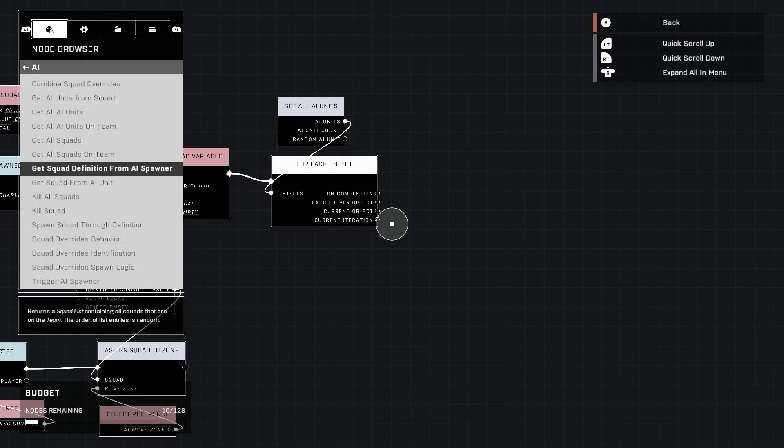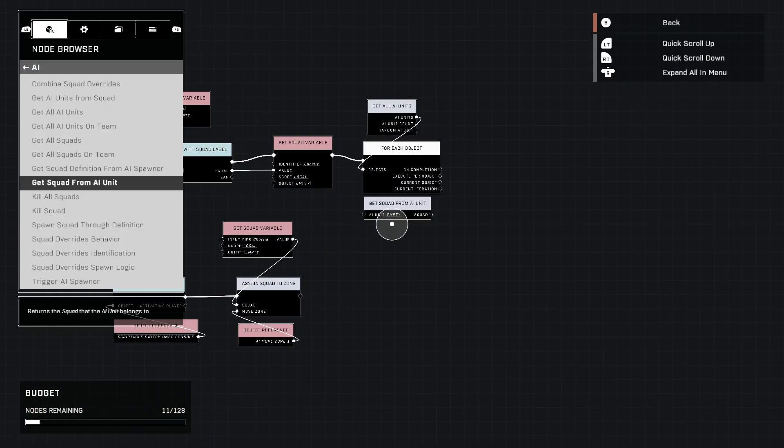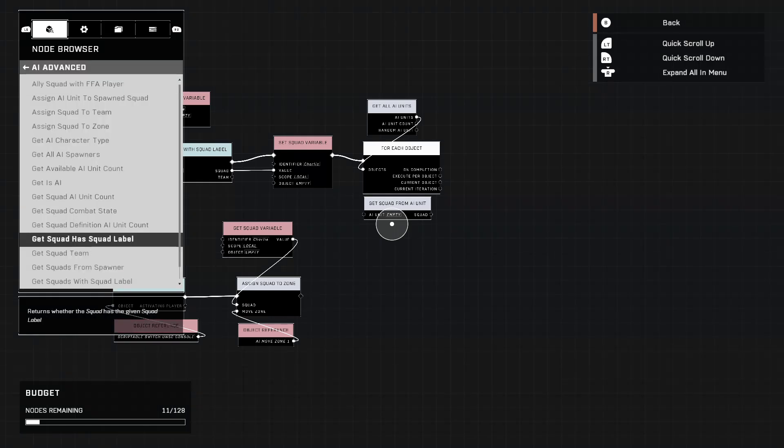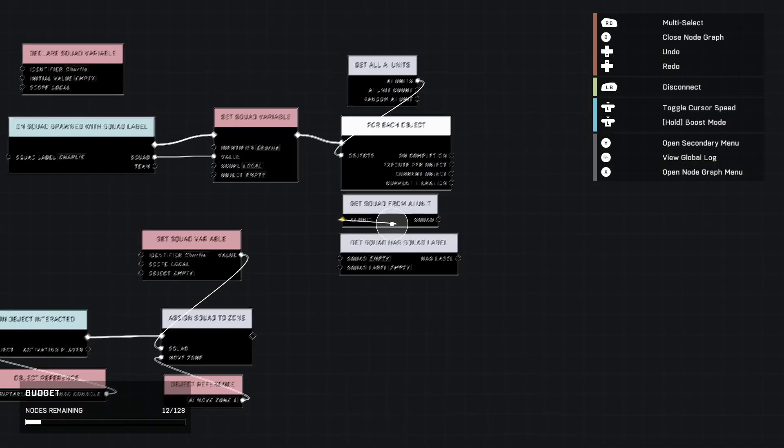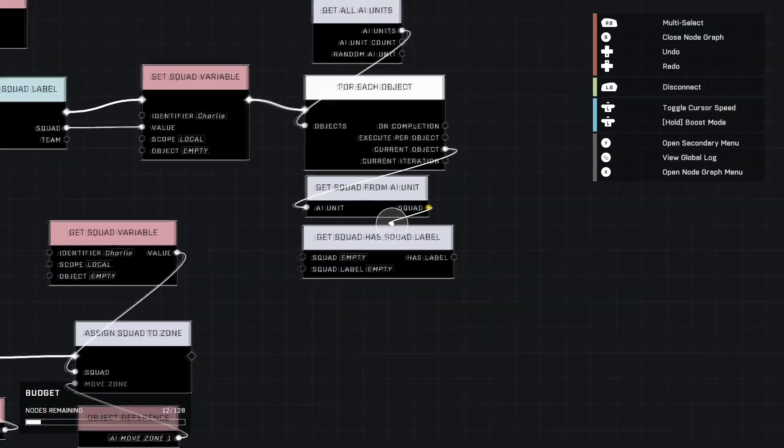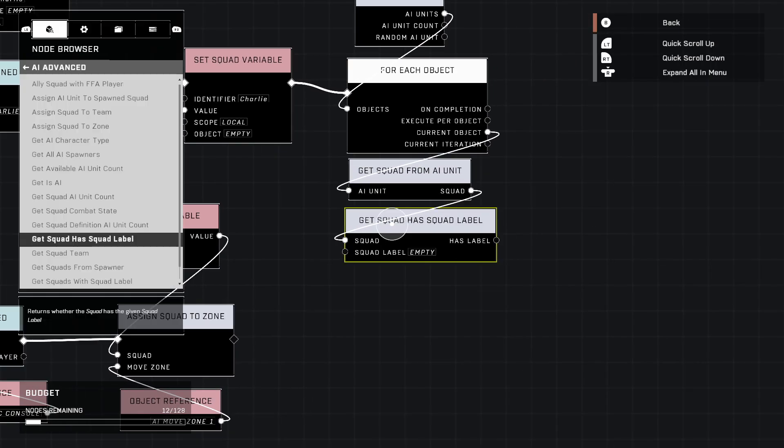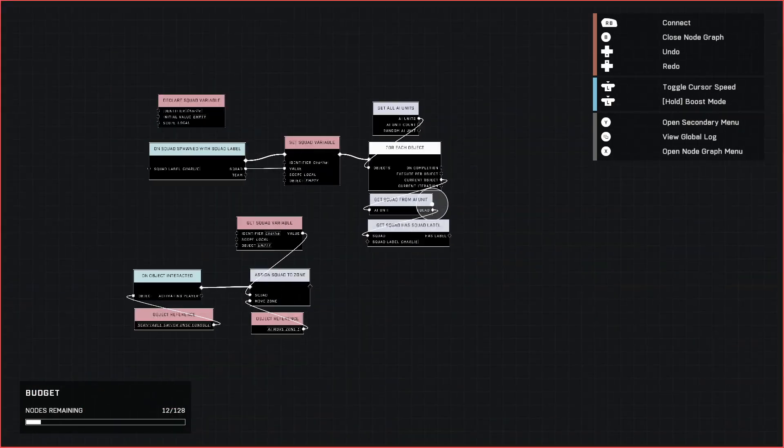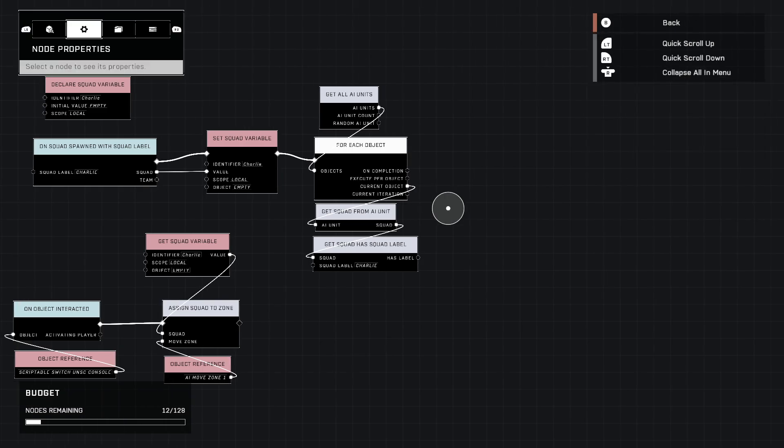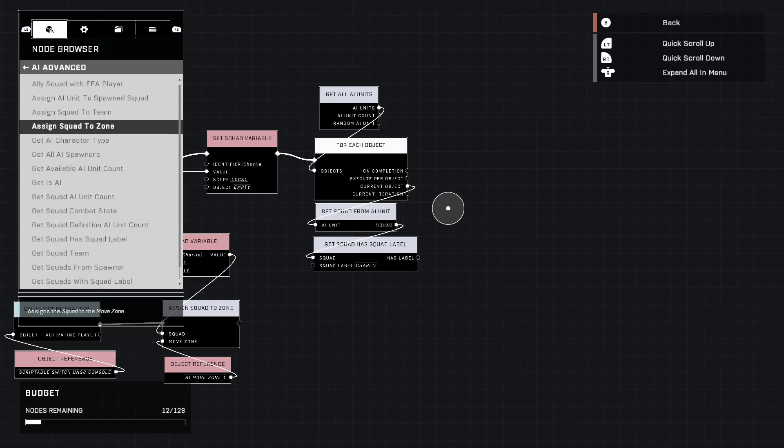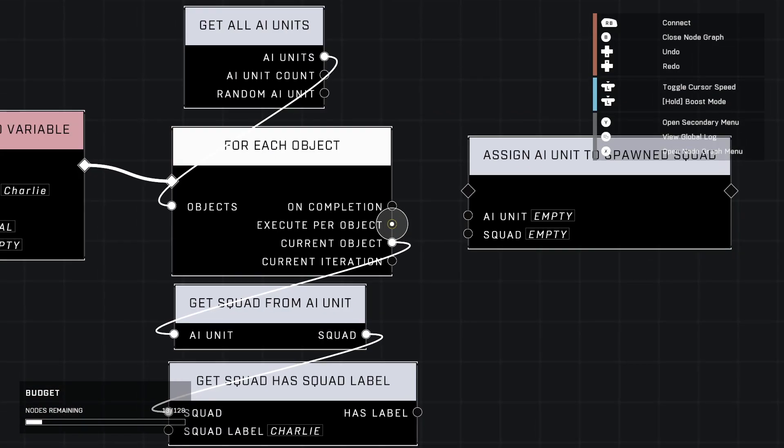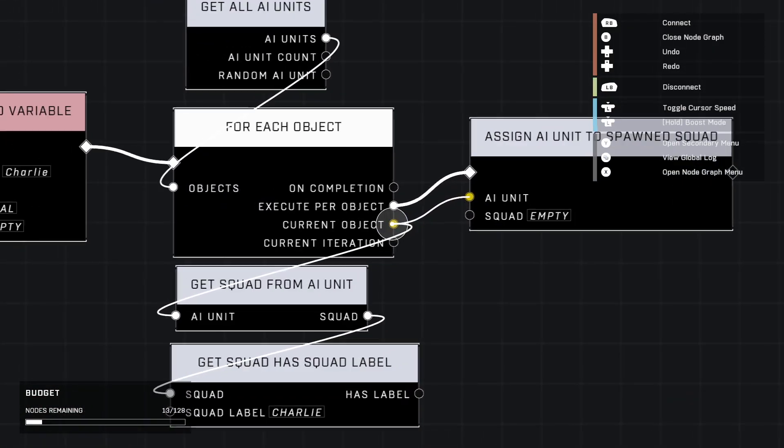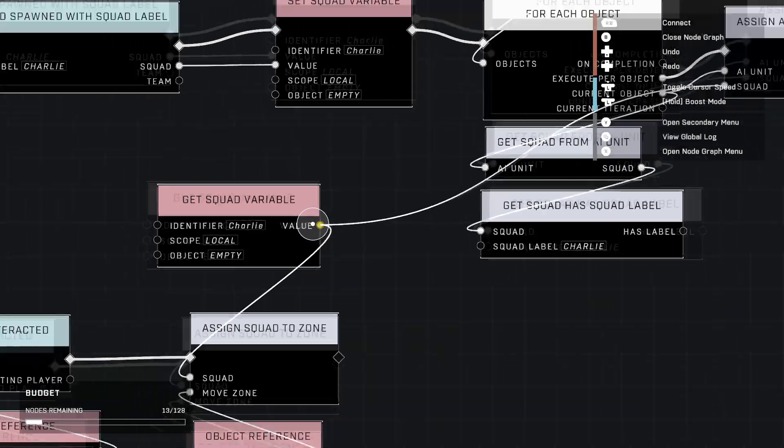We're going to get squad from AI unit, then we're gonna go to AI advanced and go to get squad has squad label. Plug current object into the AI and then squad into the squad of this, and the squad label you want that to match the one you're messing with - so Charlie, yeah that's what we're messing with. The only thing we have left to do is go up here to assign AI unit to spawn squad. Go ahead and execute, project the AI unit to current object and then squad to the one we have set up our variable.